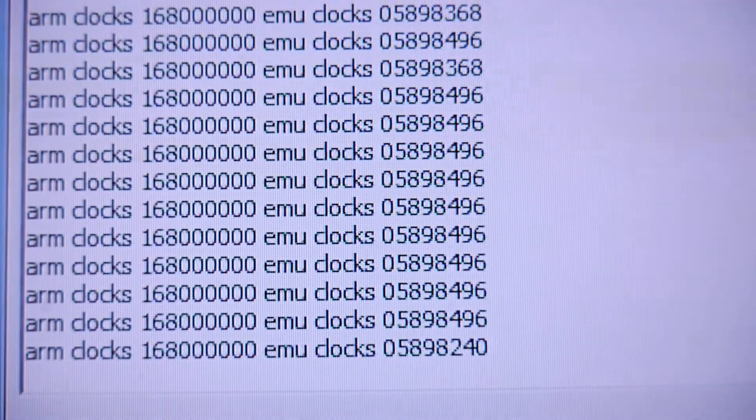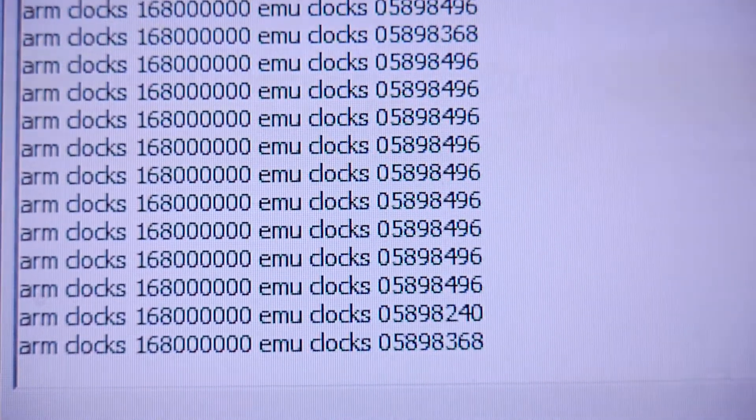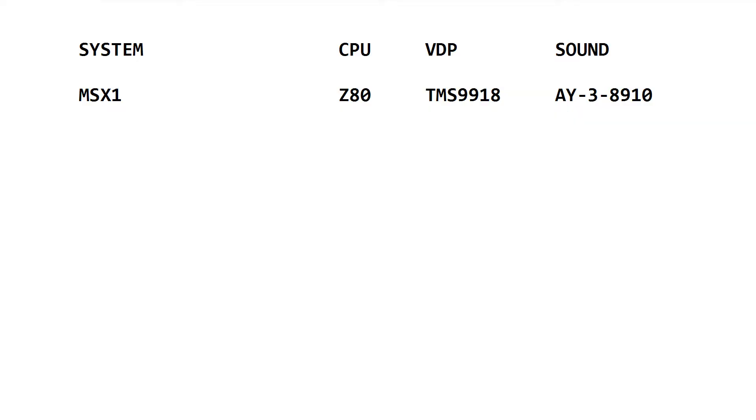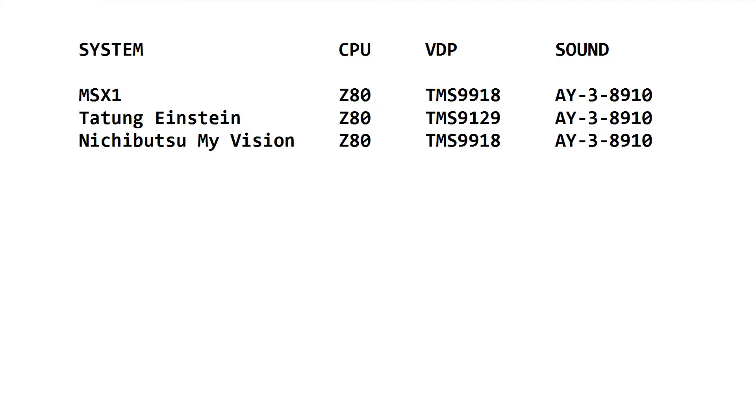The iZ80 has an SD card slot which you can fill with not only MSX1 games, but also games from systems which share the same video and audio hardware.